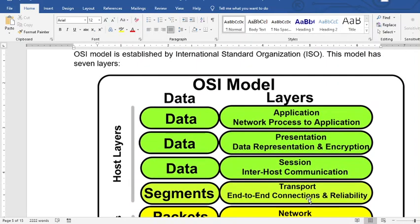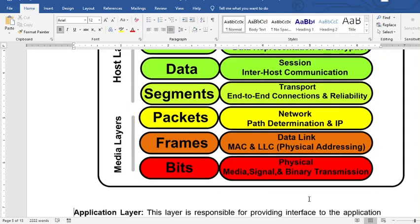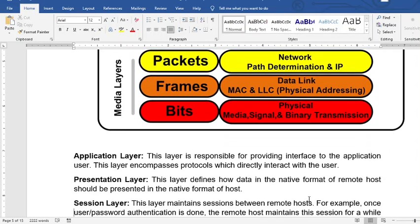The OSI model has five different types of data: data, segments, packets, frames, and bits, which we will look at a little bit later.